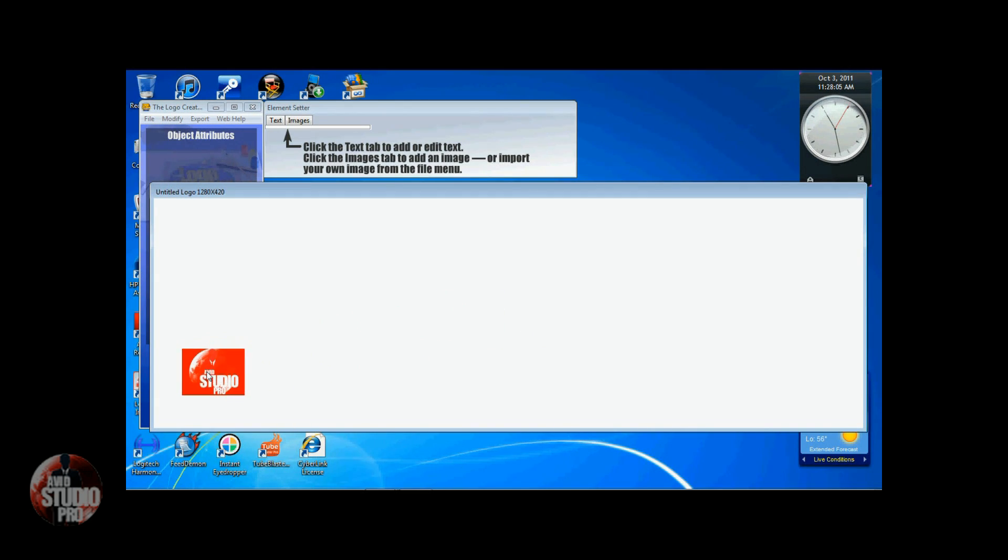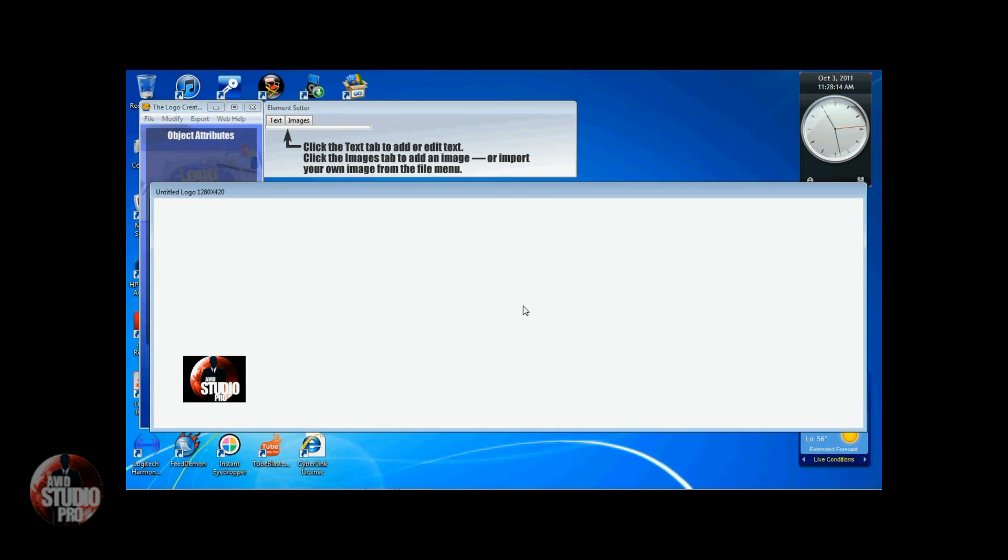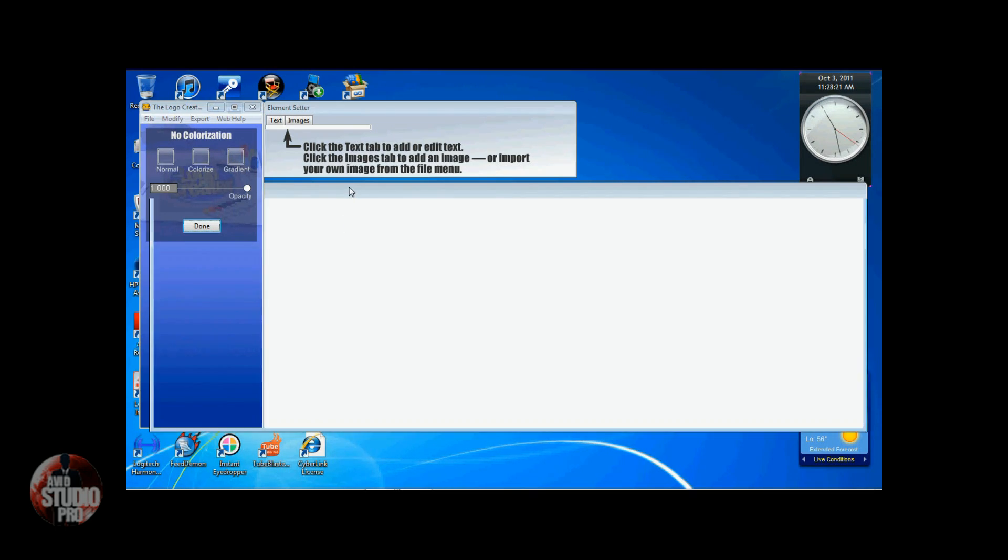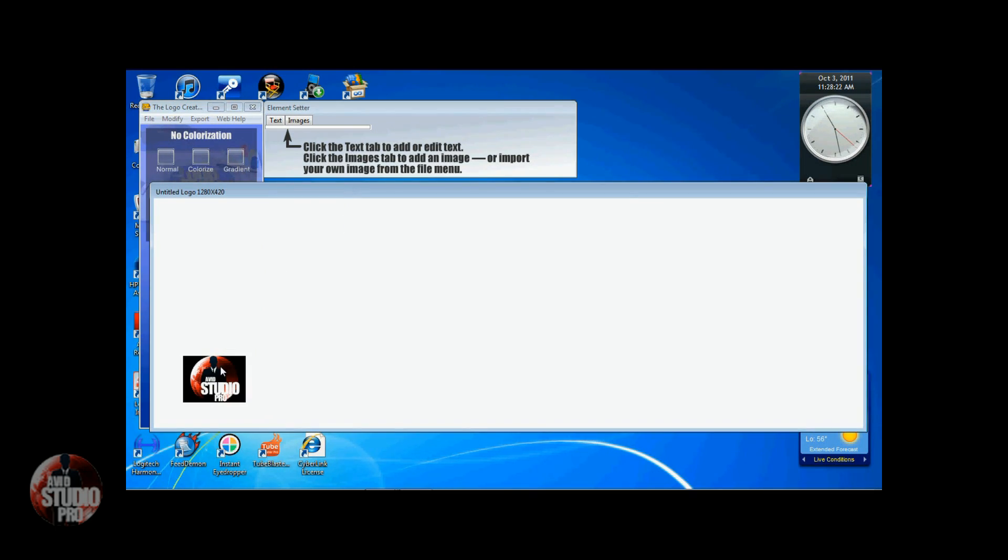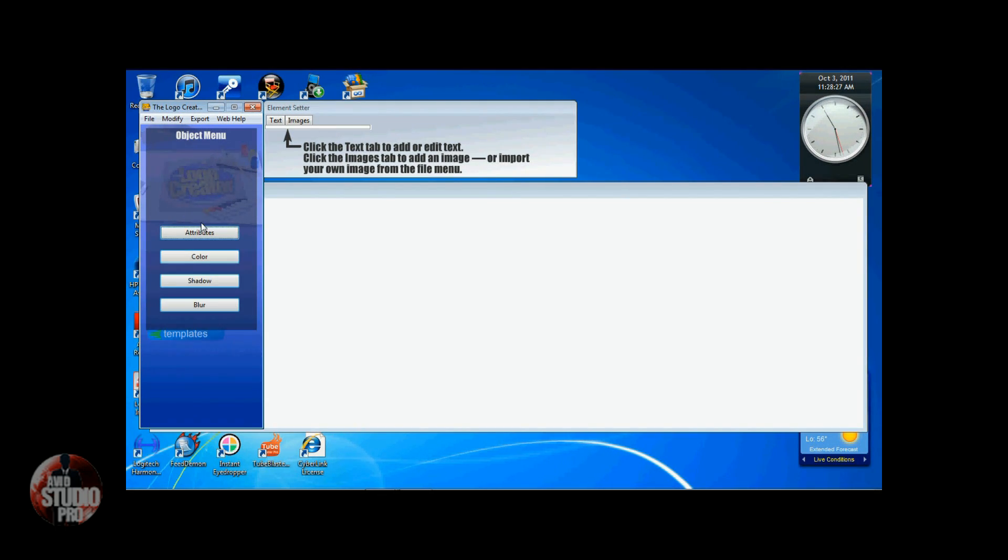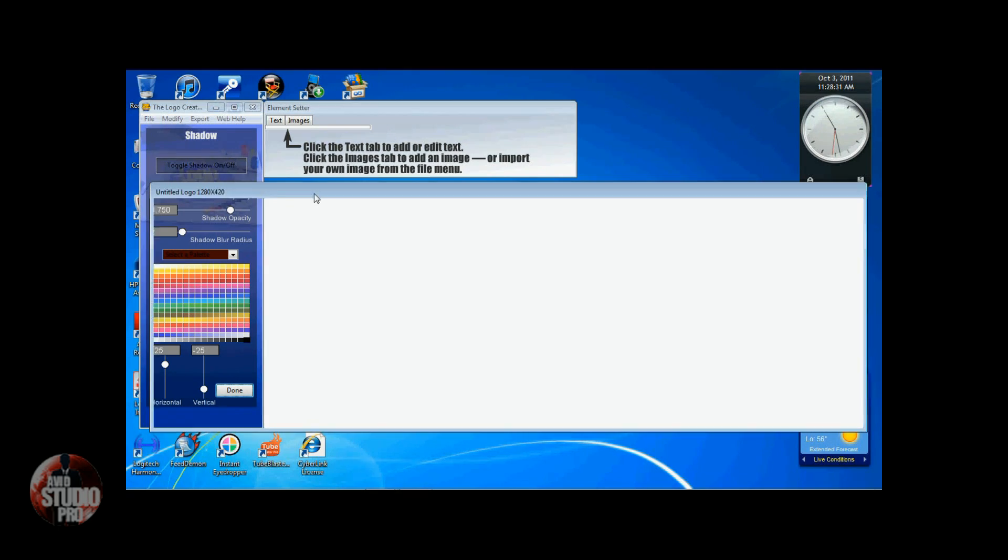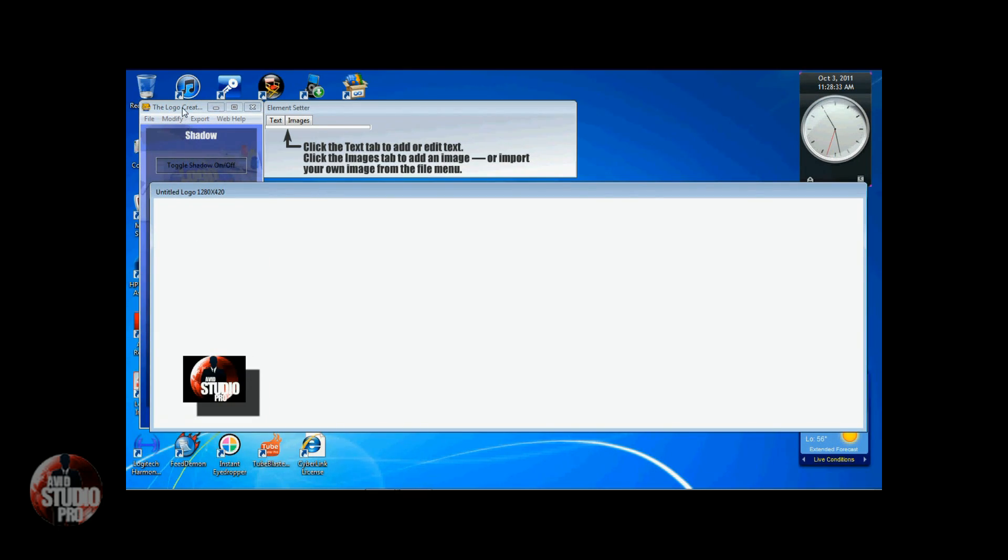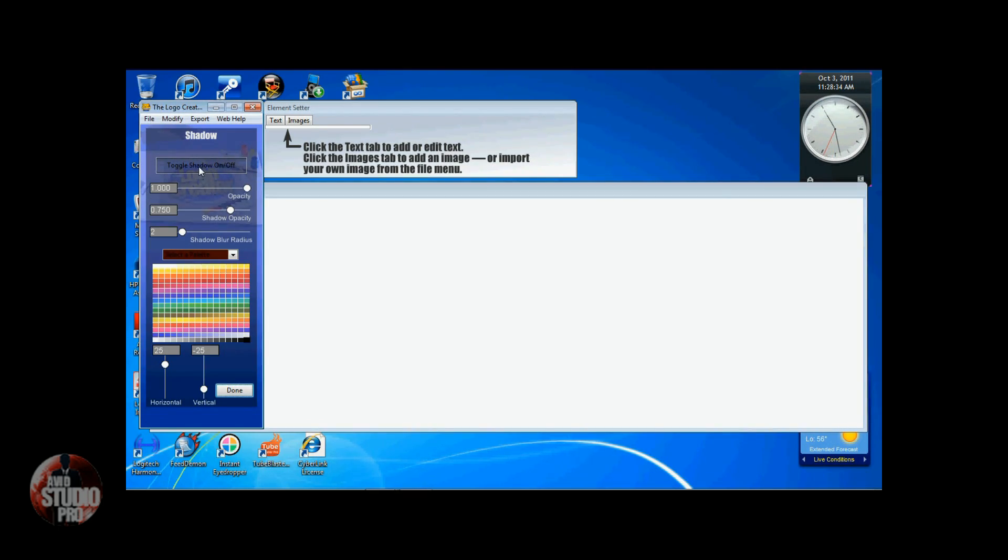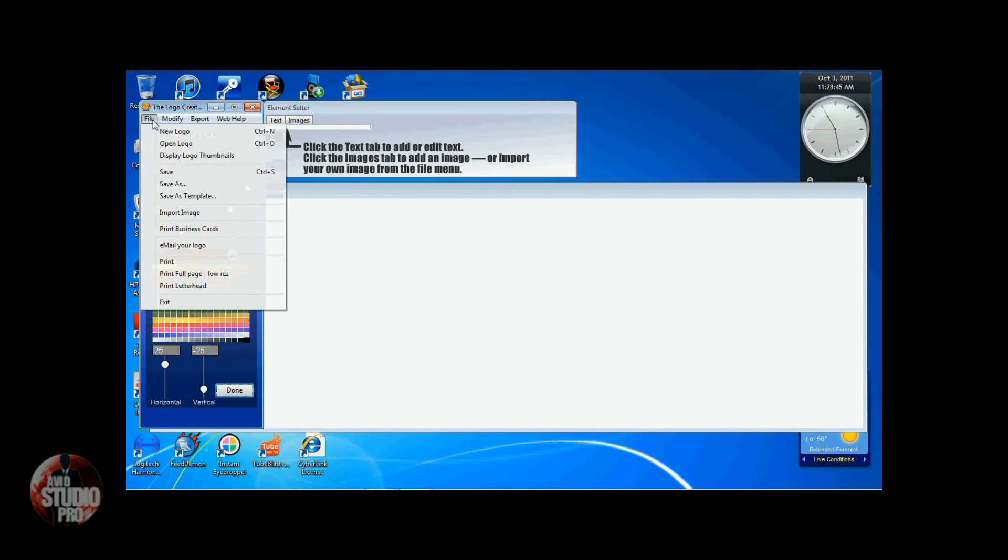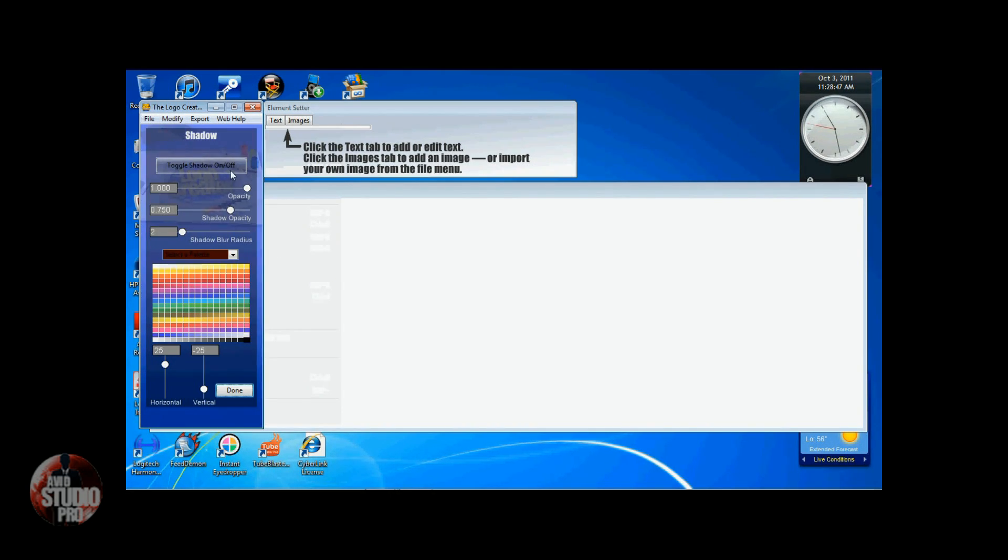And I'm going to position it about where I would want it to be on the video. Now remember, I'm doing it this way because I have it at 1280. You don't have to do that. You can leave it the size that it was and just leave it alone. You also have some other options here. You can change the color if I want to, make it a gradient color. You can also add shadows to it, toggle shadows on and off. There's a lot of different things I can do with this software. Change the color of the shadow, the opacity, add a blur to it. I'm just going to leave it like it is.